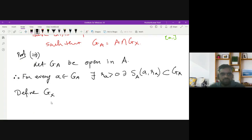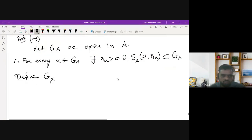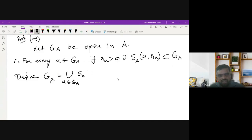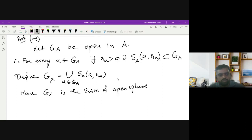We now define GX as the union over all a in GA of S_X(a, r_a), the open spheres in X. This GX is a union of open spheres, and we know that the union of open spheres is always open. Therefore, GX is open in X.